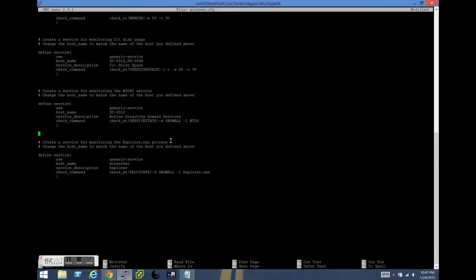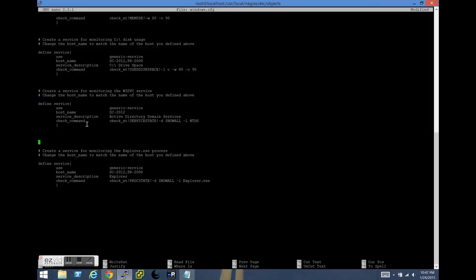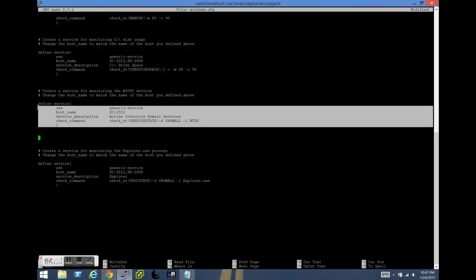And we're going to skip on down to the last one here, which is Windows Explorer. We're going to go ahead and enable that for both. I often disable this in production because Explorer will provide false warnings if a server is restarted and you haven't logged back into it.